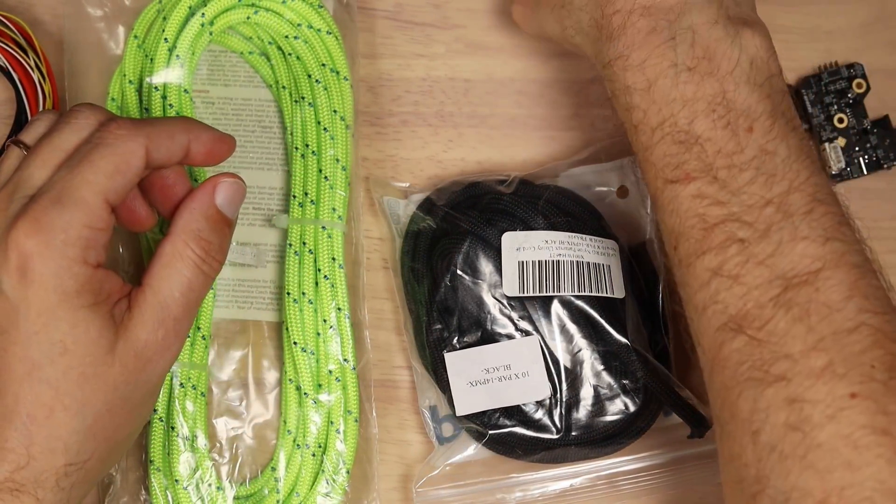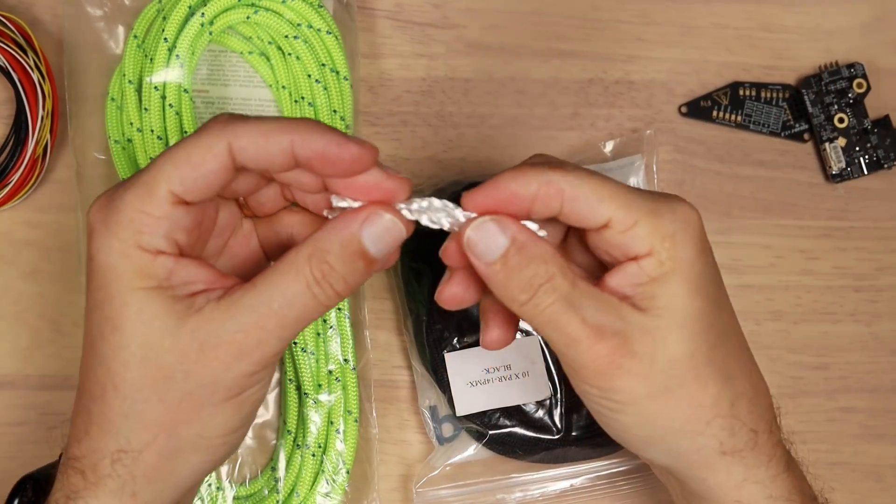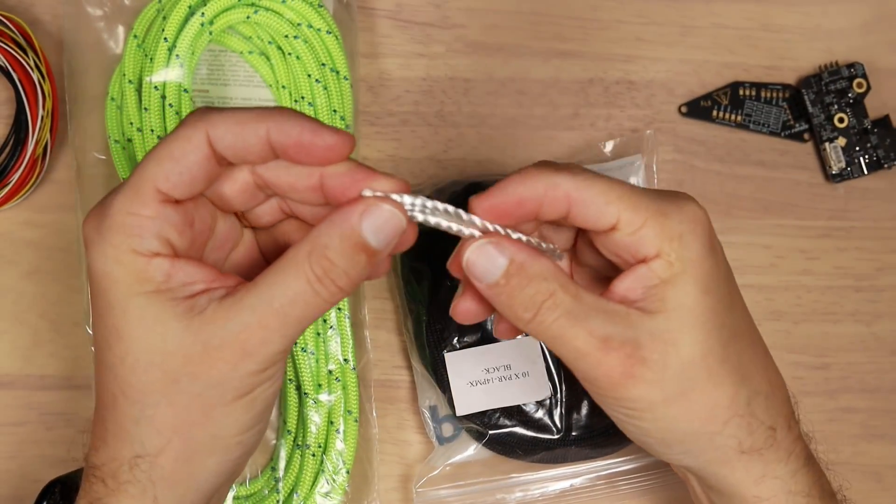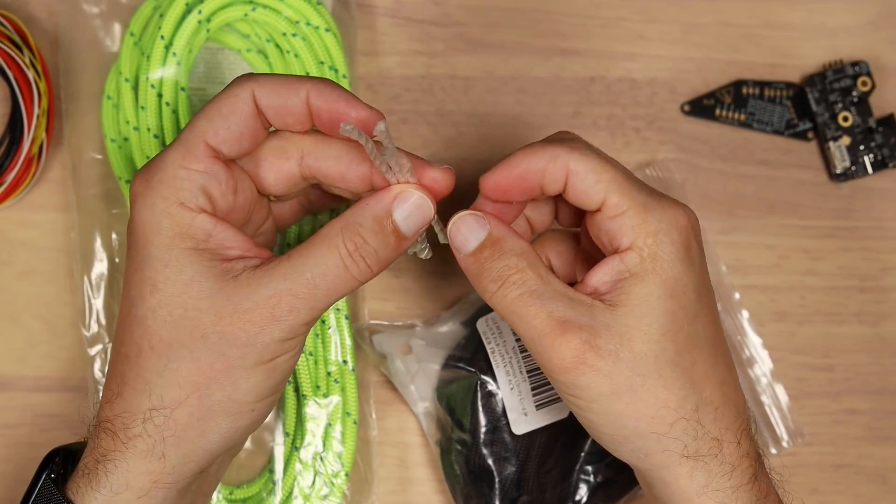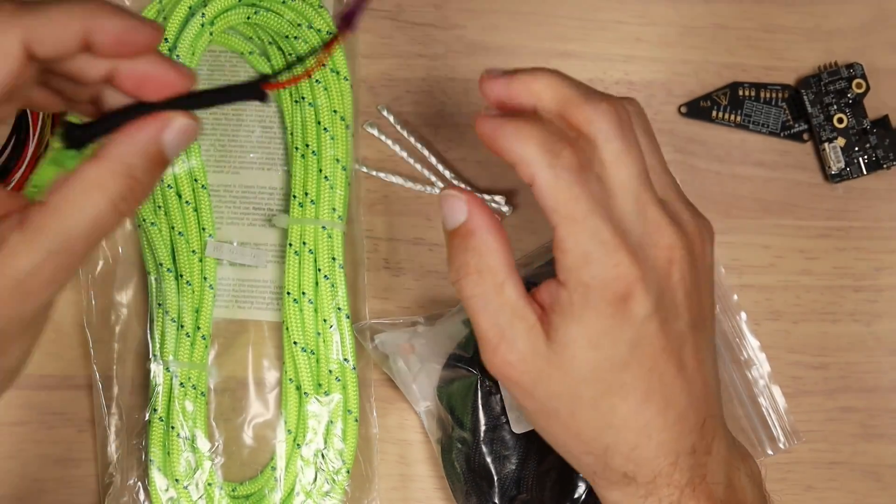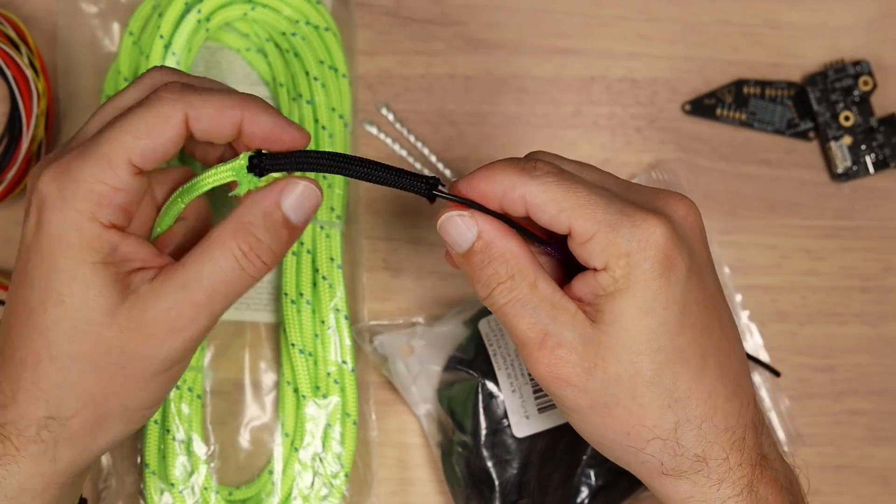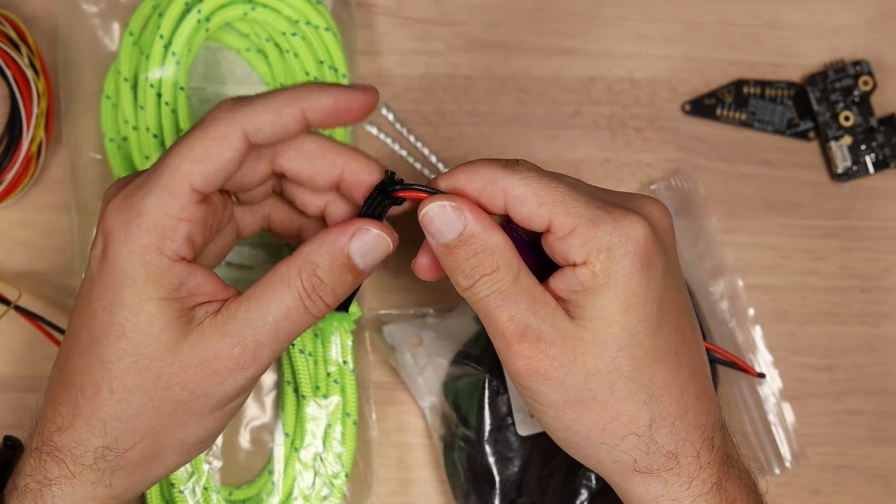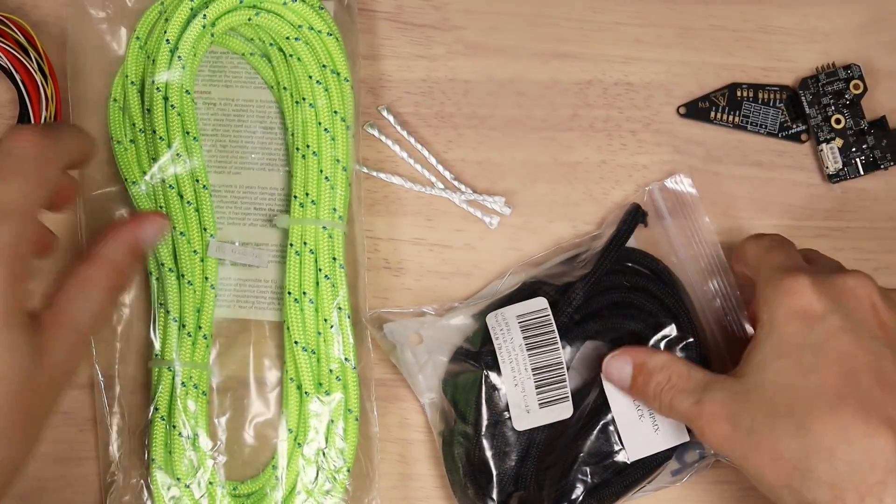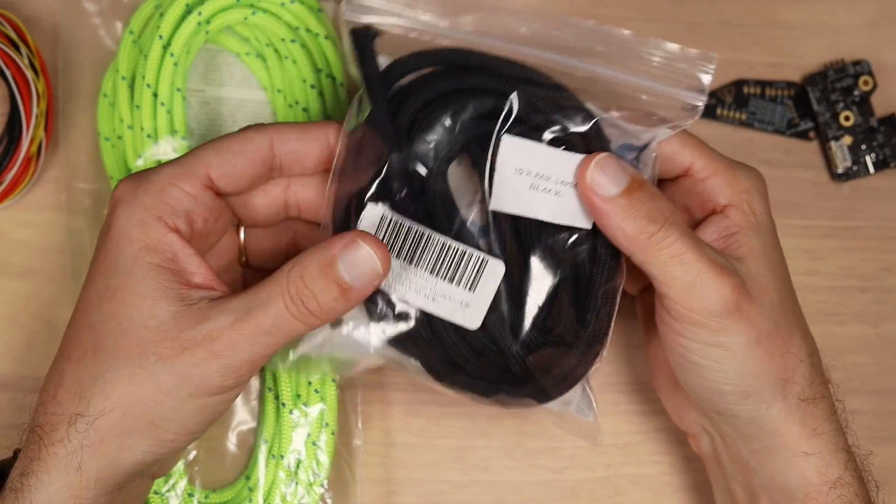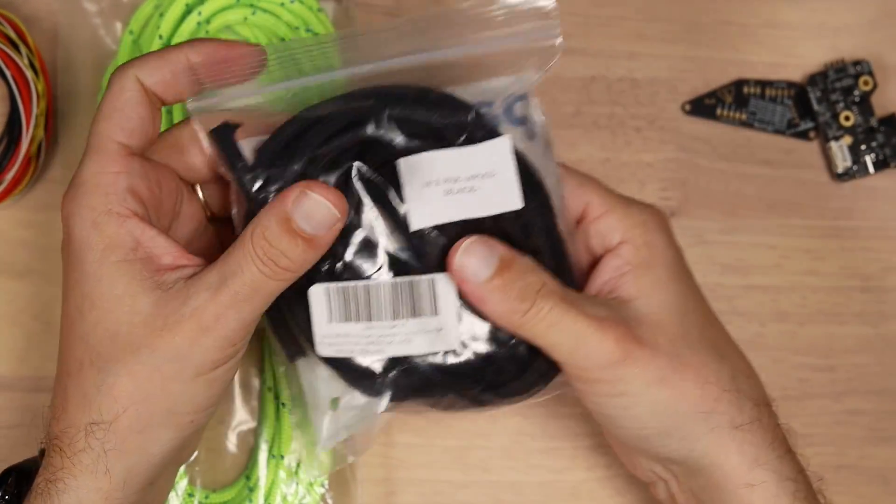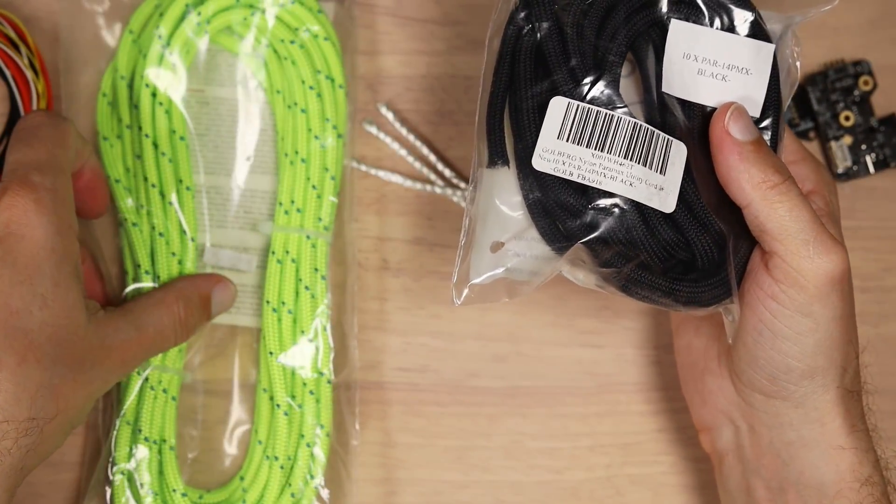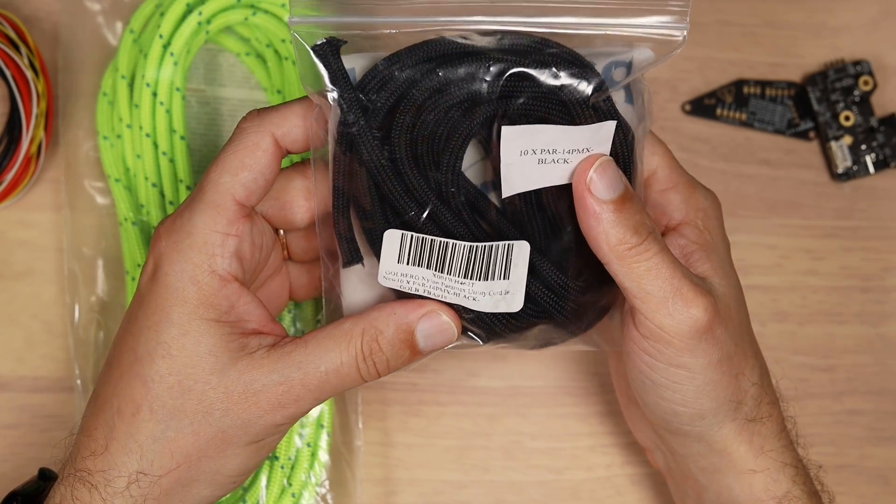With Paracord you just take those central cores out of rope pretty much and you have perfect sleeving. You just need to heat up the sides of the thing and keep it straight. So I will leave links in the description.